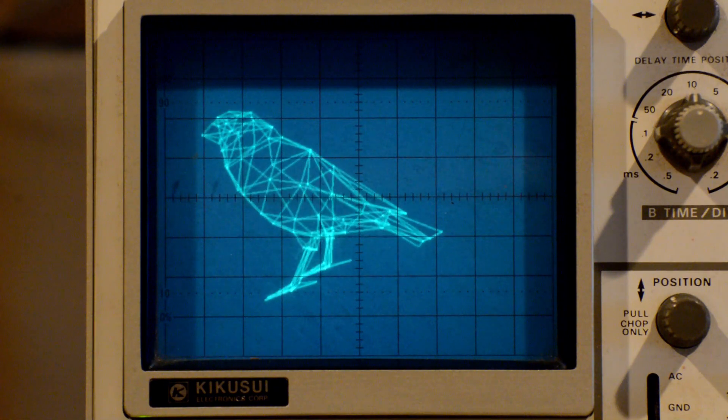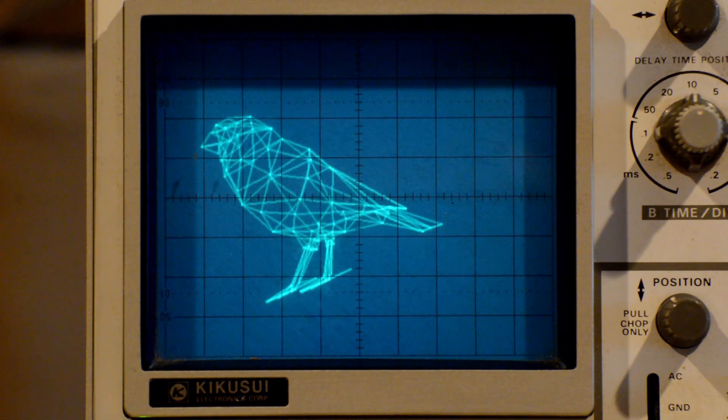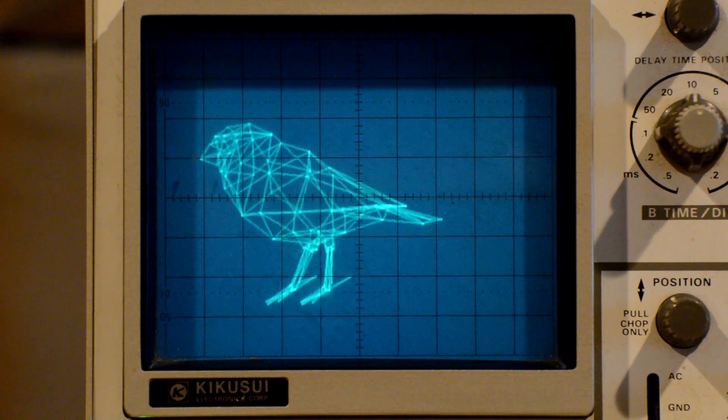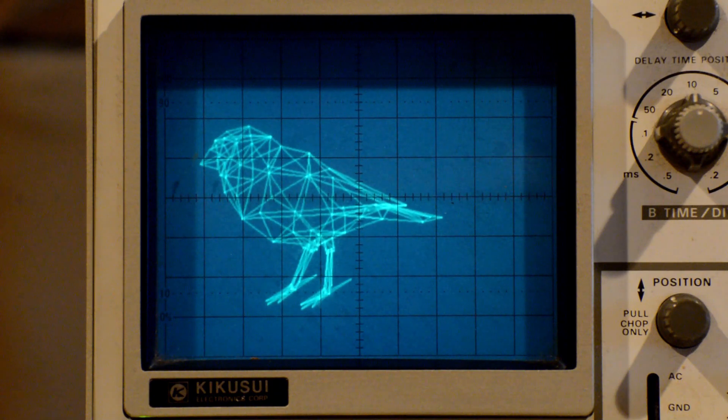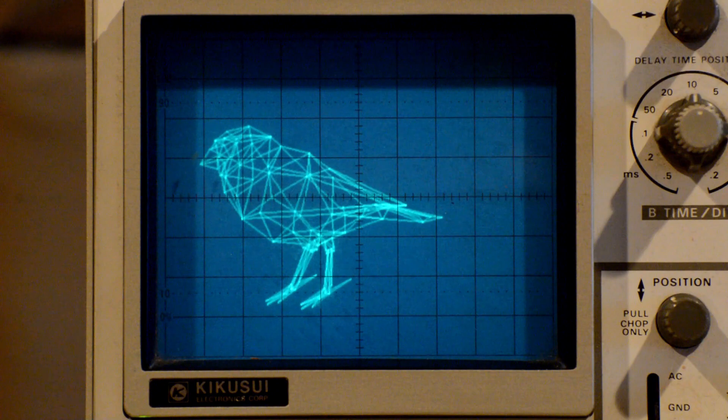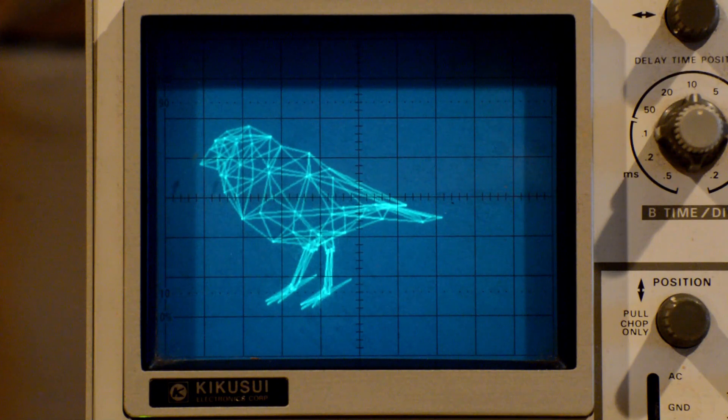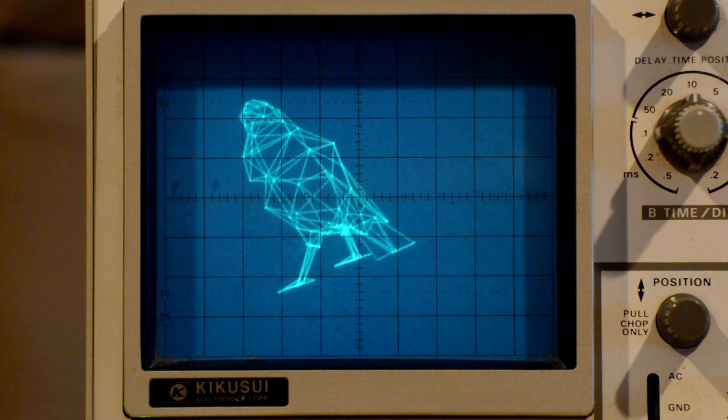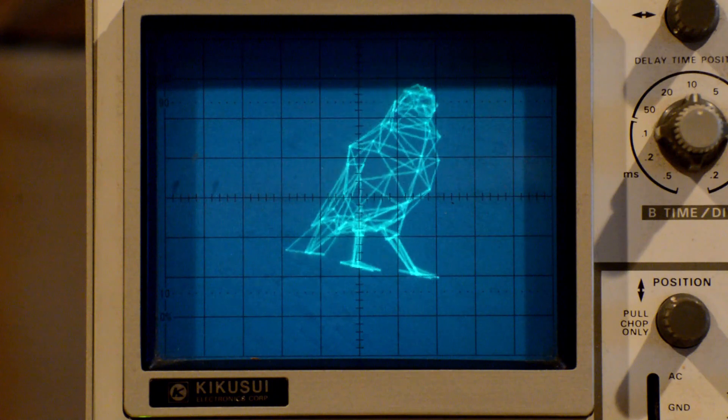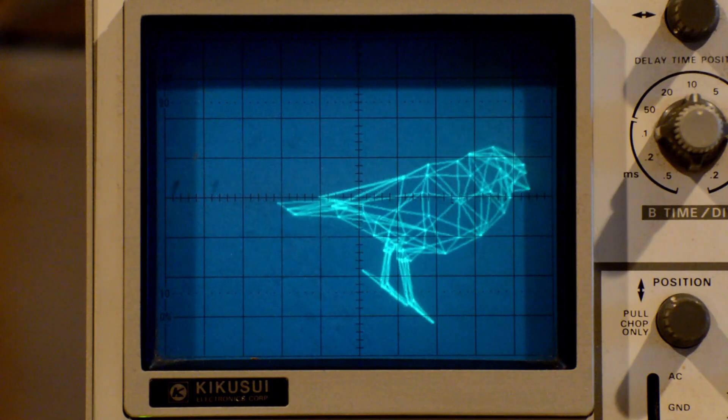So anyway, if you're looking for a platform to experiment with, either this type of XY display programming or really anything high performance, the Arduino Due is a pretty great platform.